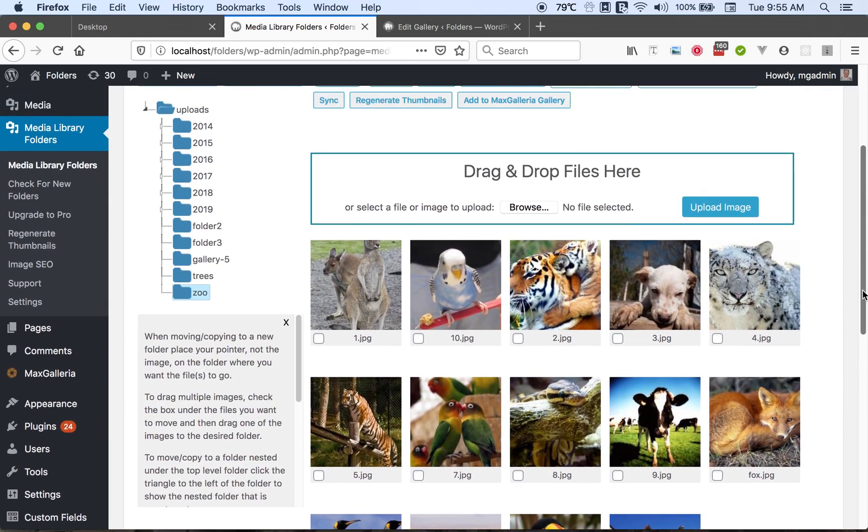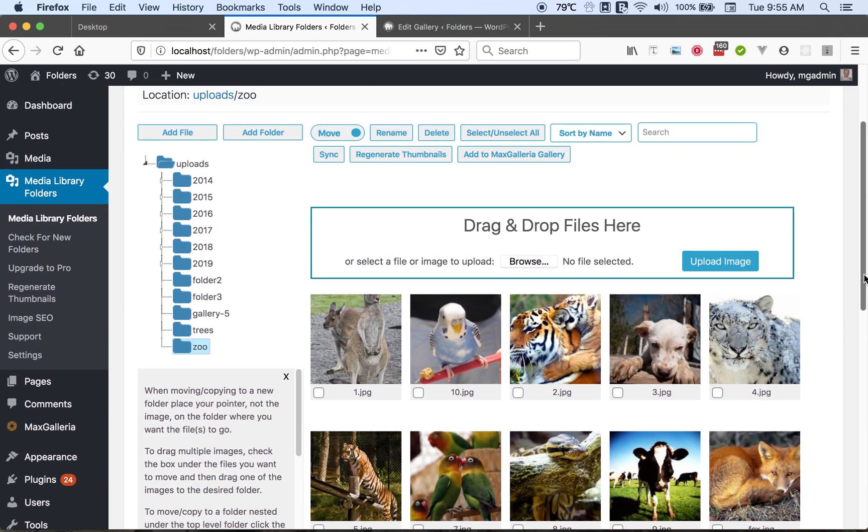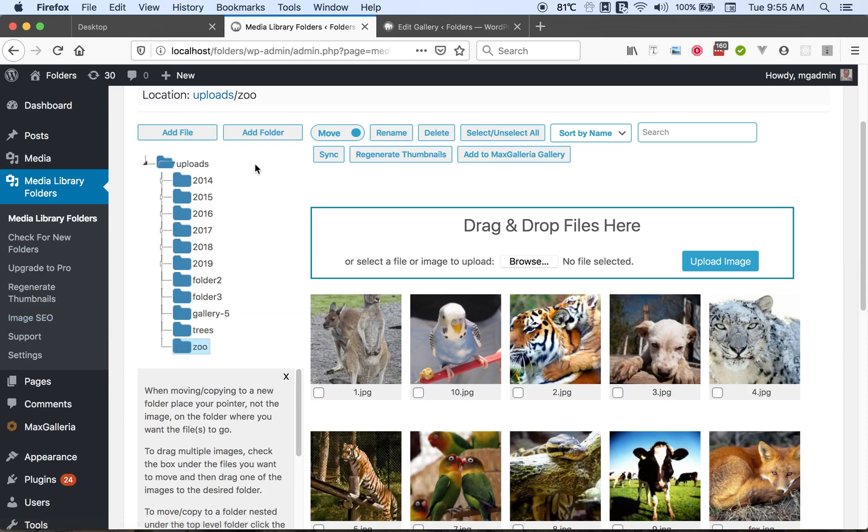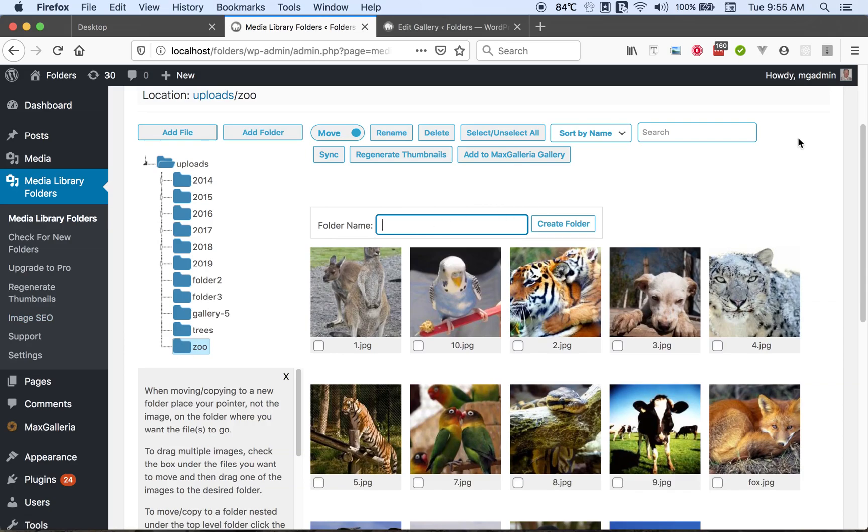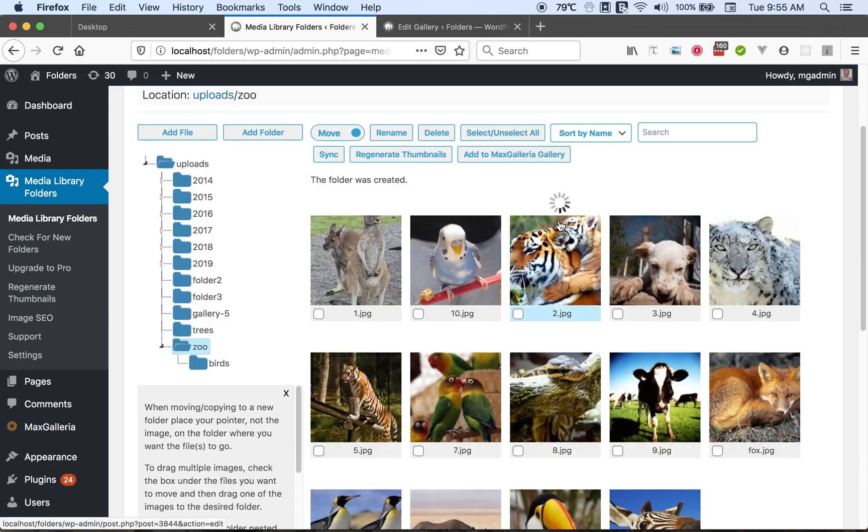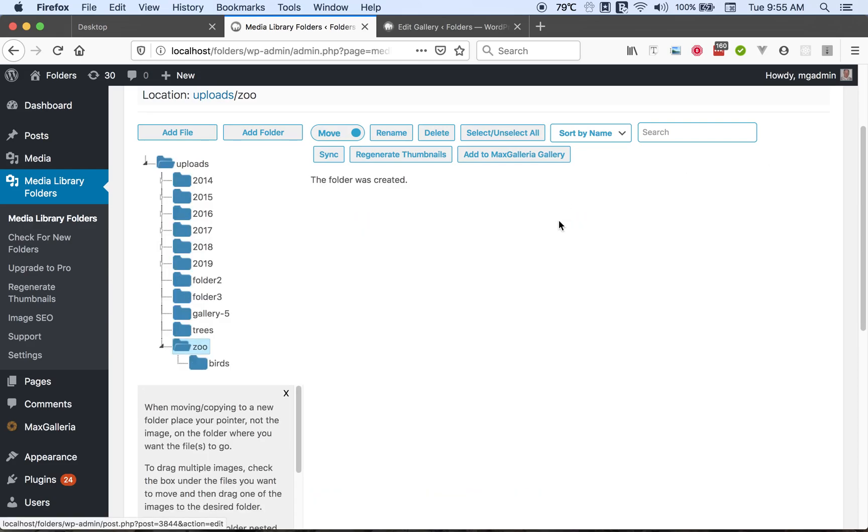So how can we add a new folder? Well we select our current folder and then we click add folder. This reveals a place to type in the folder name. Let's create a folder for birds. And type in the name. Click the button and the folder has been added.